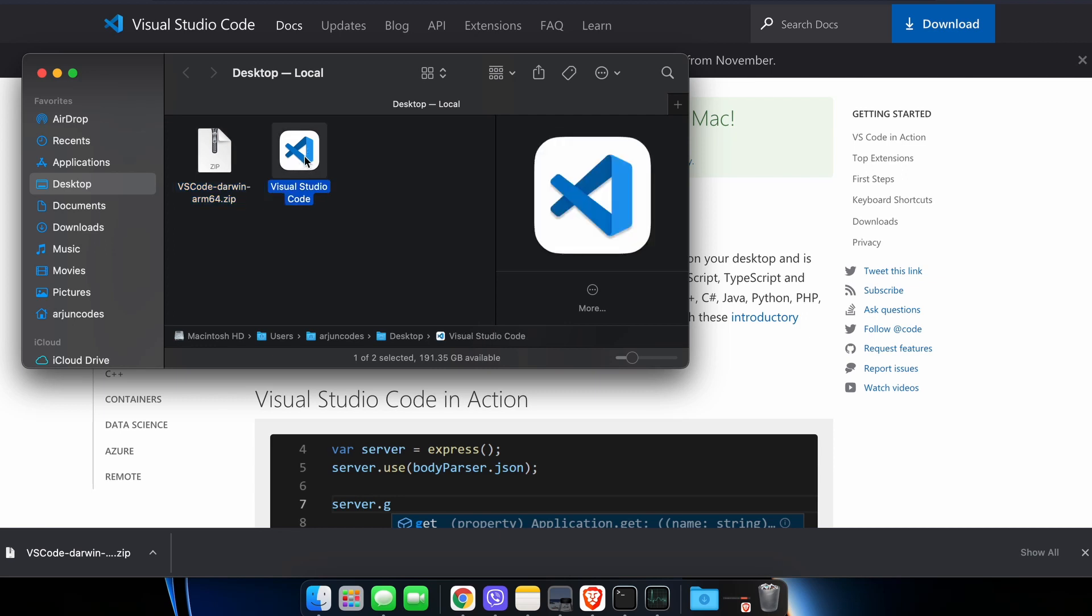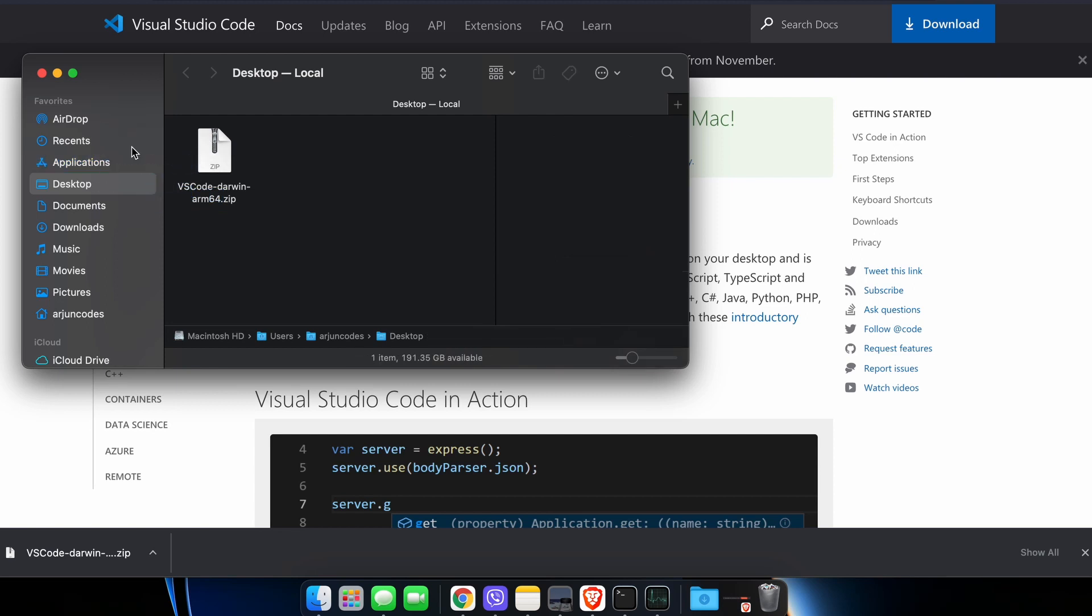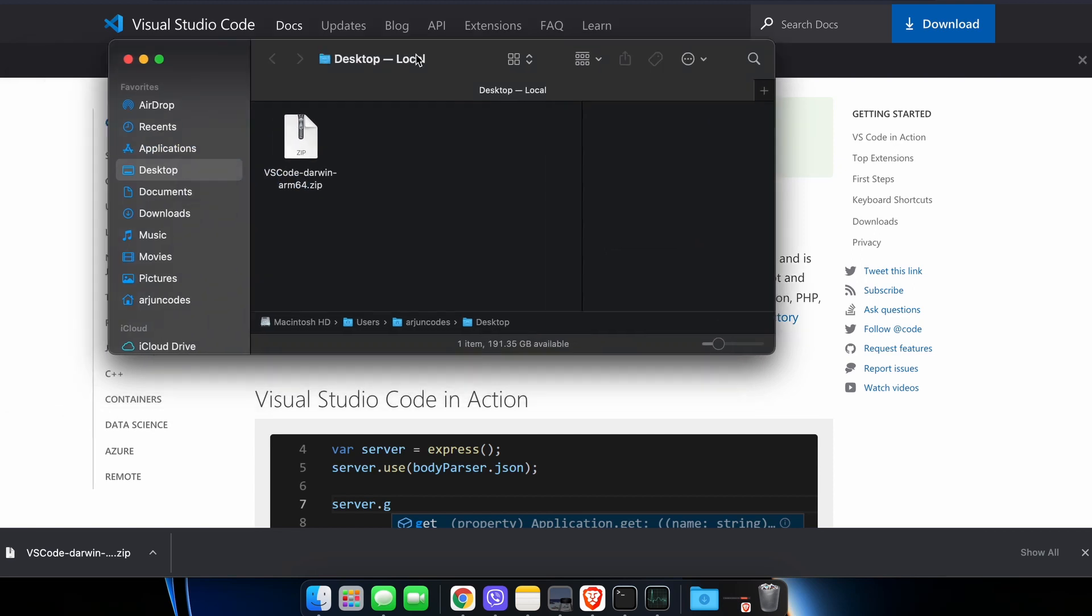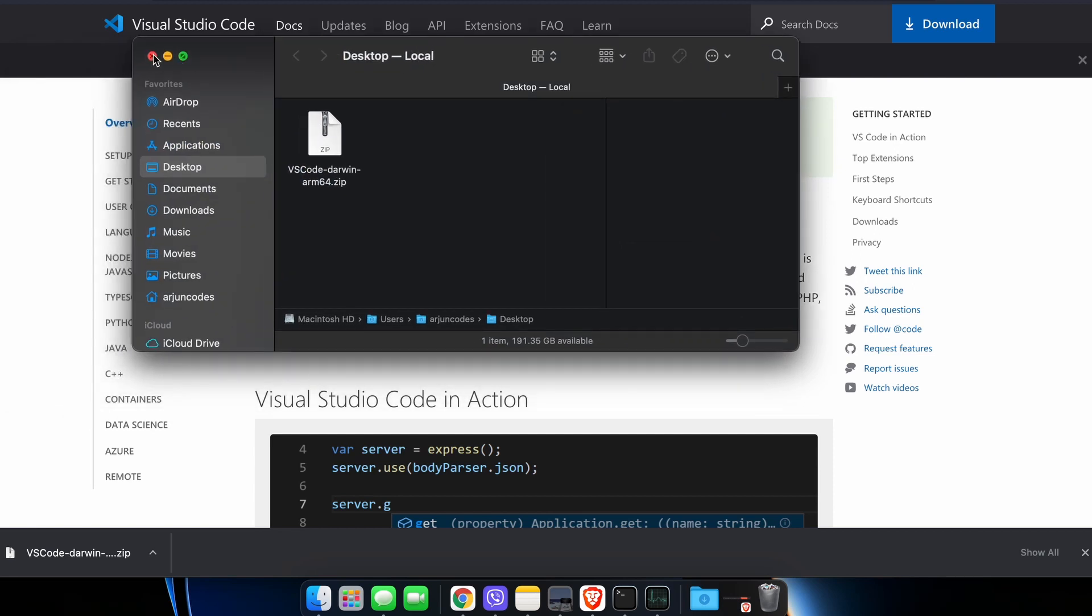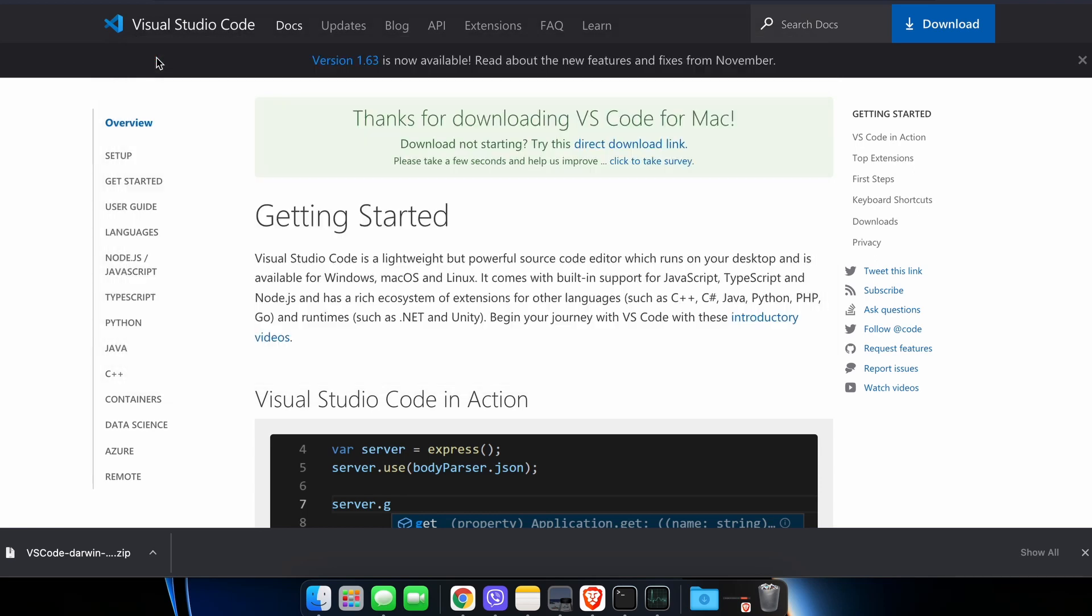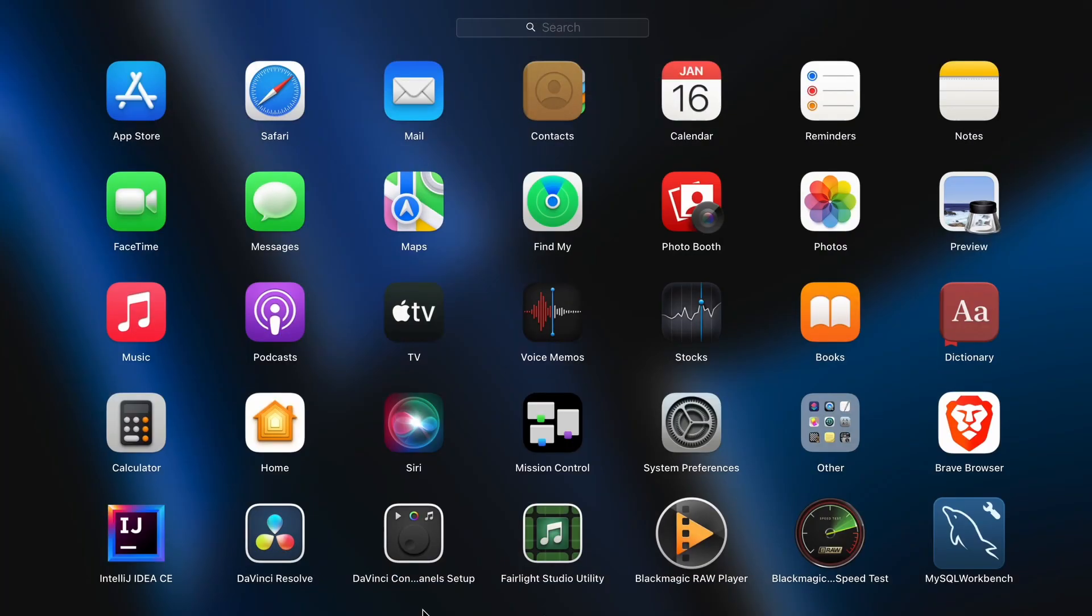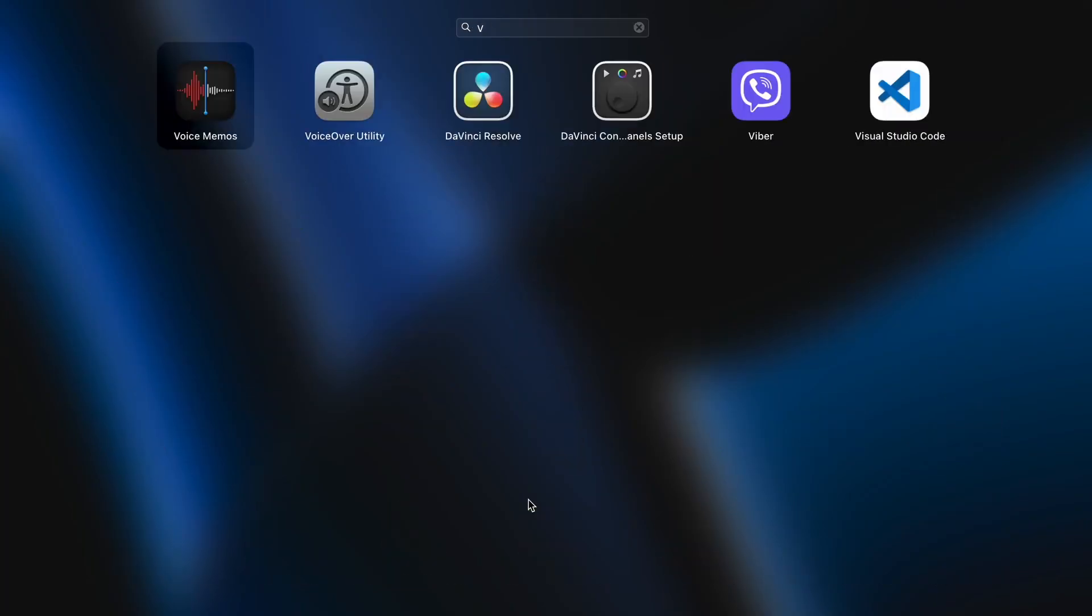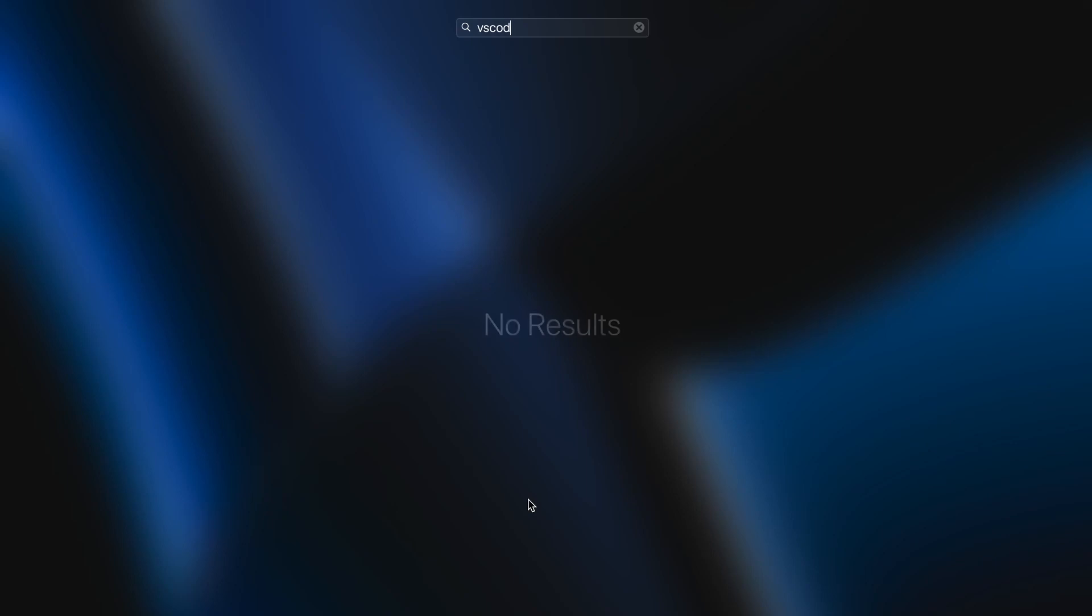You just need to drag this VS Code into the Applications. Let me drag and drop it into Applications and close everything from here. If I go to the Launchpad and search for VS Code...